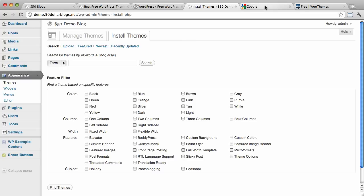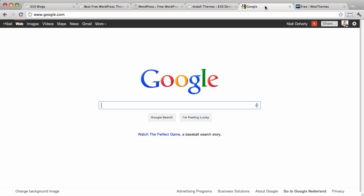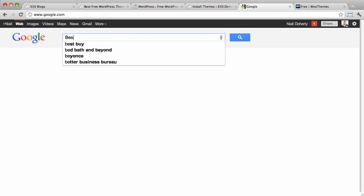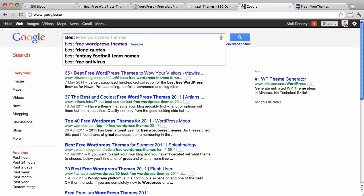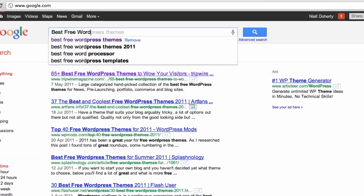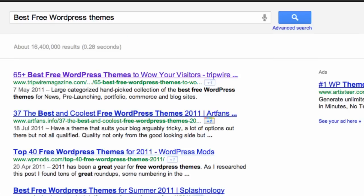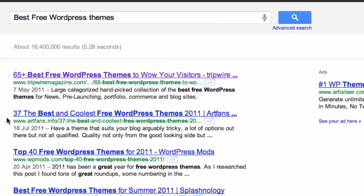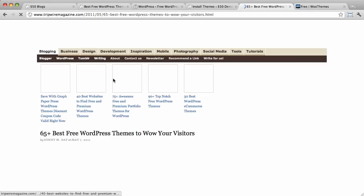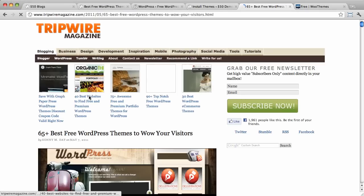So, a better option is to go to this thing called Google, and type in best free WordPress themes. And it'll bring up some lists. So, there's all sorts of design websites out there, WordPress websites, that will list some top free WordPress themes. Here's a list of 65 free WordPress themes.